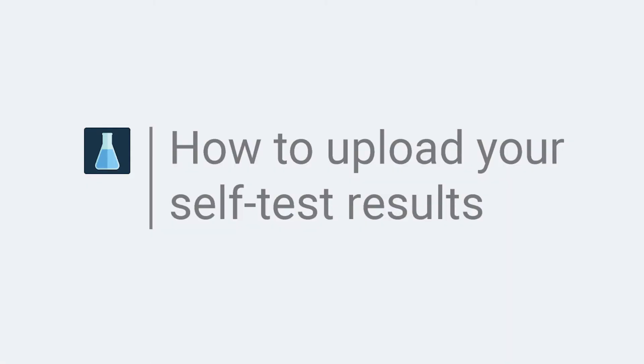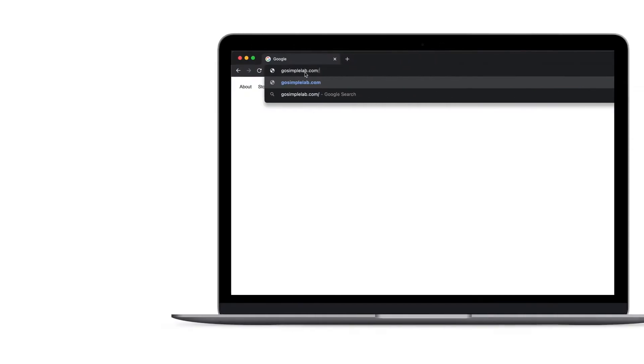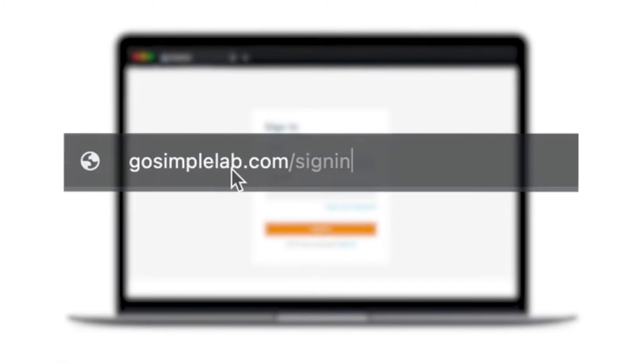Here's how to upload your self-test results to your TAP score and water report. Create your SimpleLab account if you haven't already and then sign in.